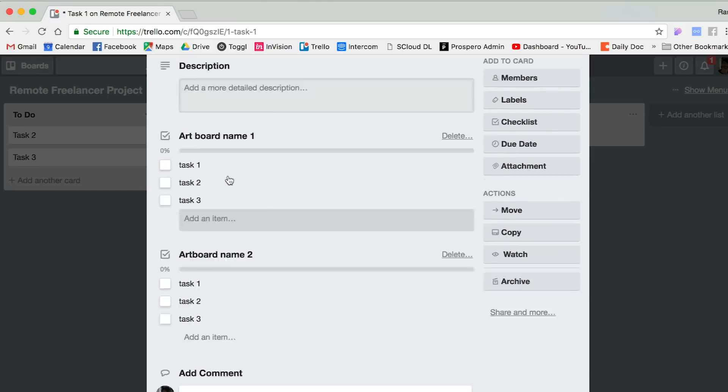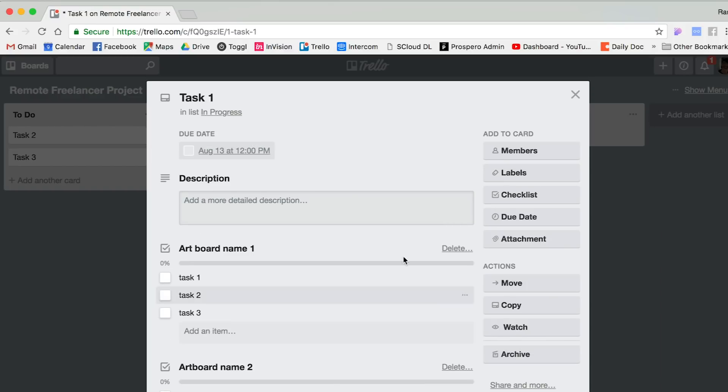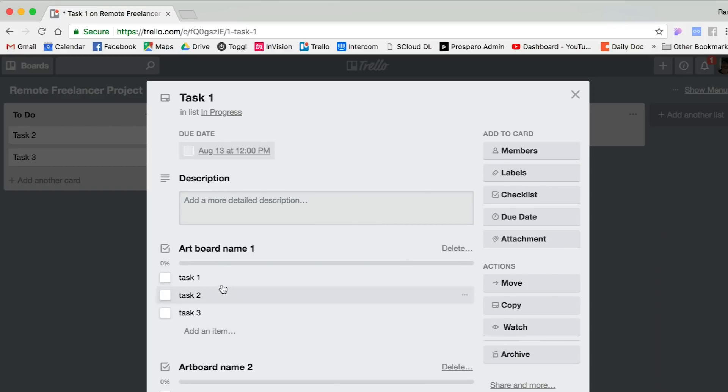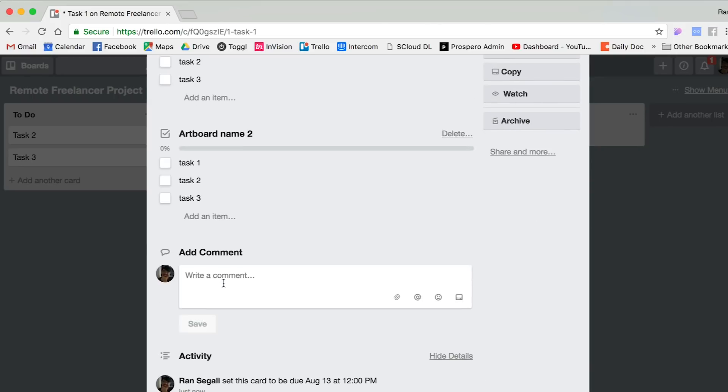Usually I also put a due date, so I would say this needs to be ready by next Monday so they know when I'm hoping to get this. Then what I will do is I will tag them by writing their name. By tagging them, that means they'll get an email when I'm doing this, so they know that something new is happening and they have to take care of it.